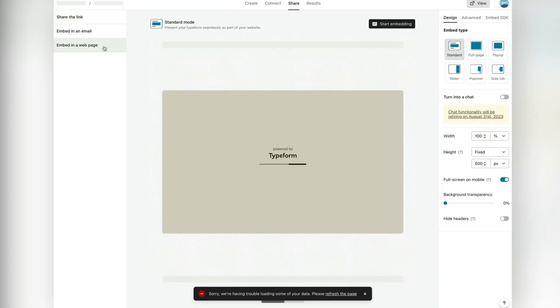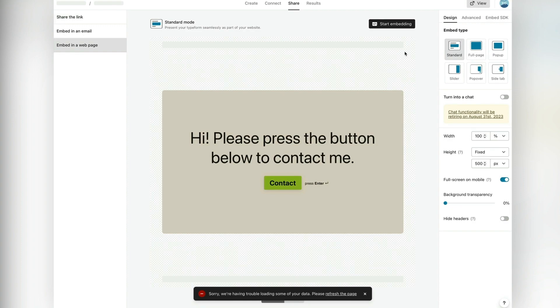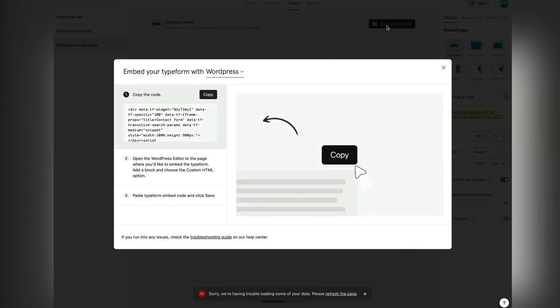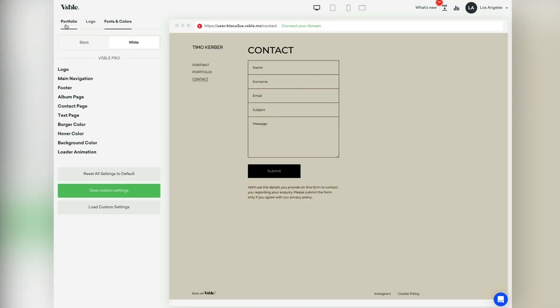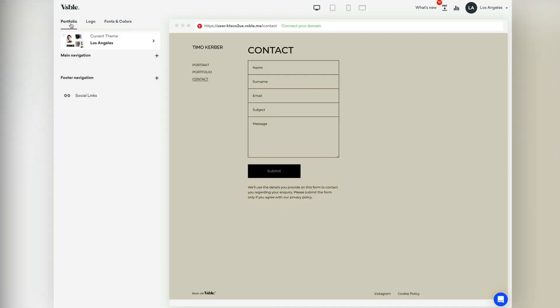You can choose different embed methods, but let's go ahead with the default inline method. Click on start embedding and copy the code presented in the popup window. Then go back to your Visible dashboard.